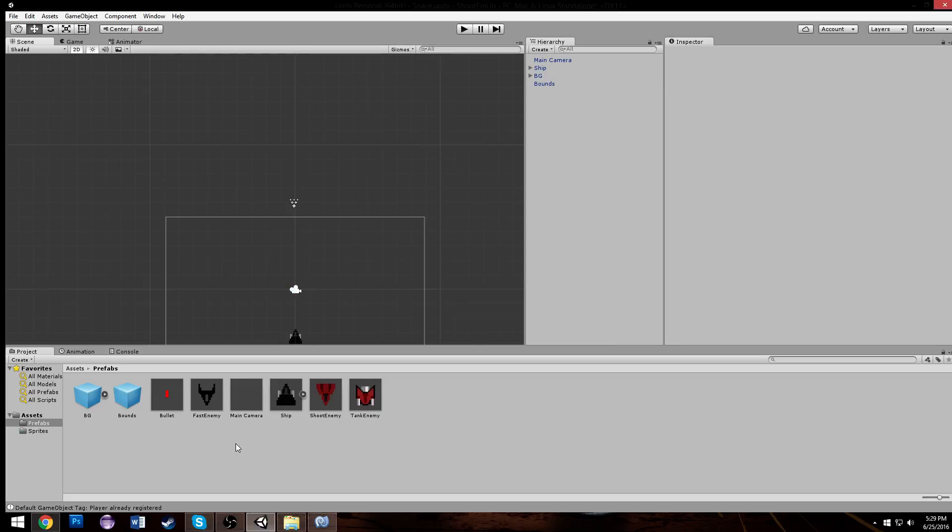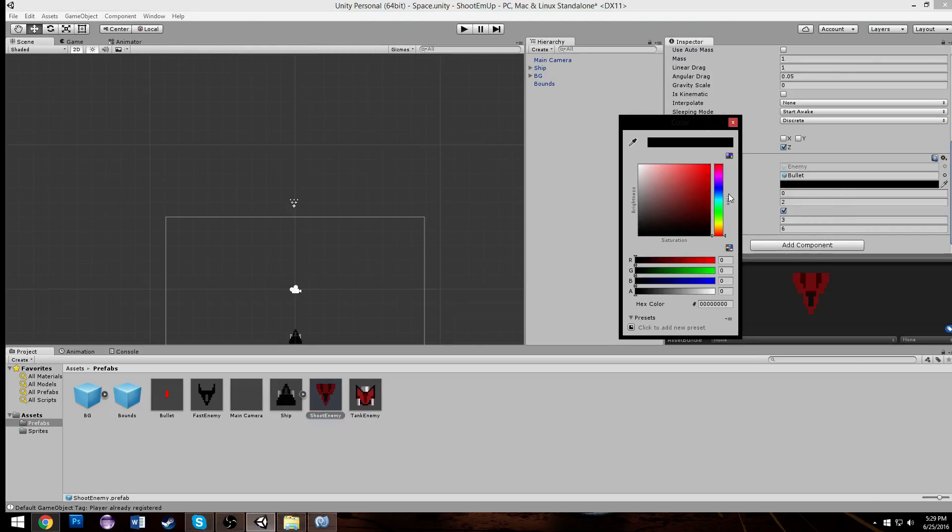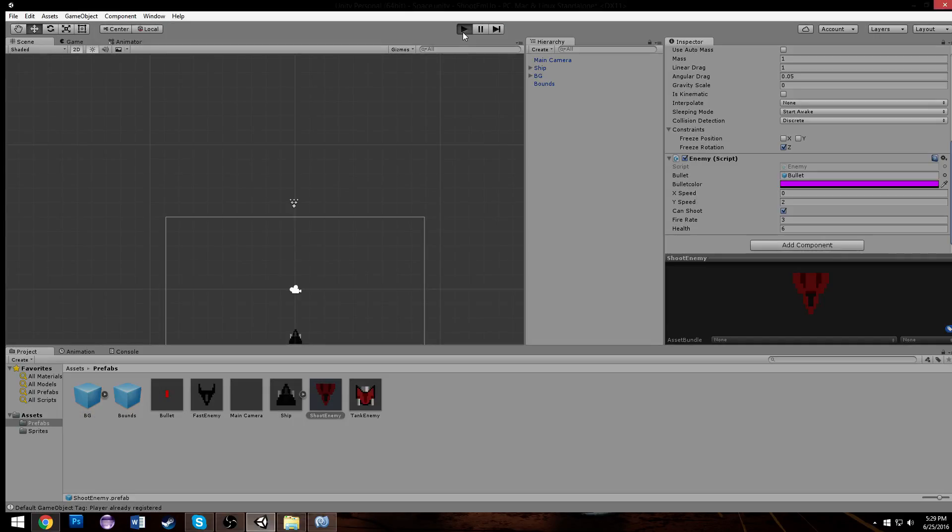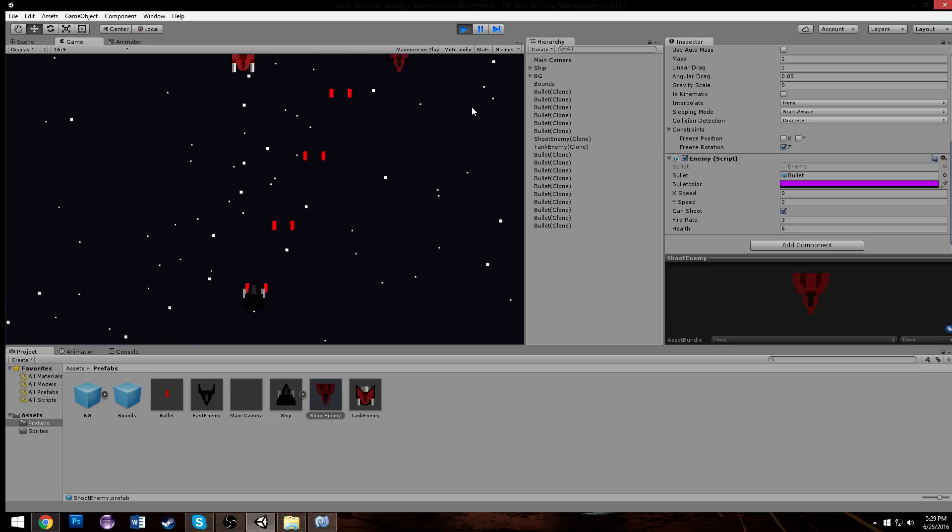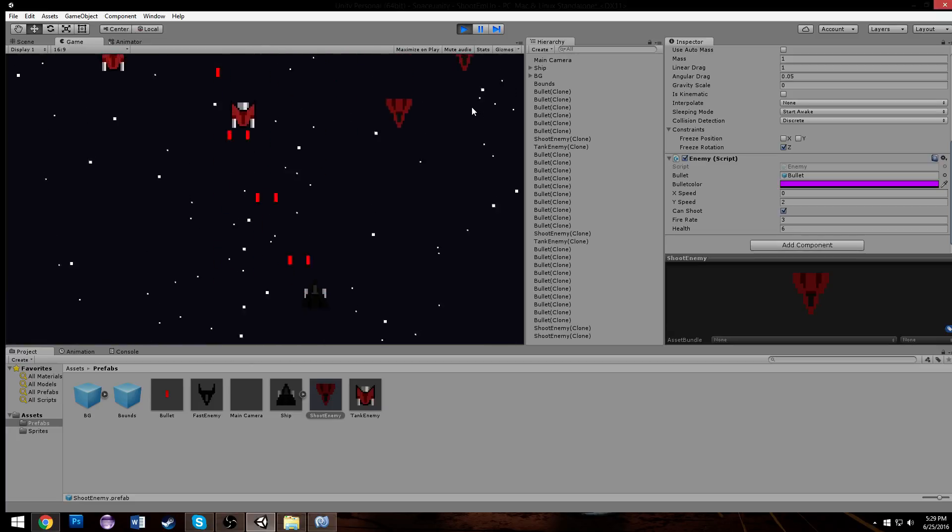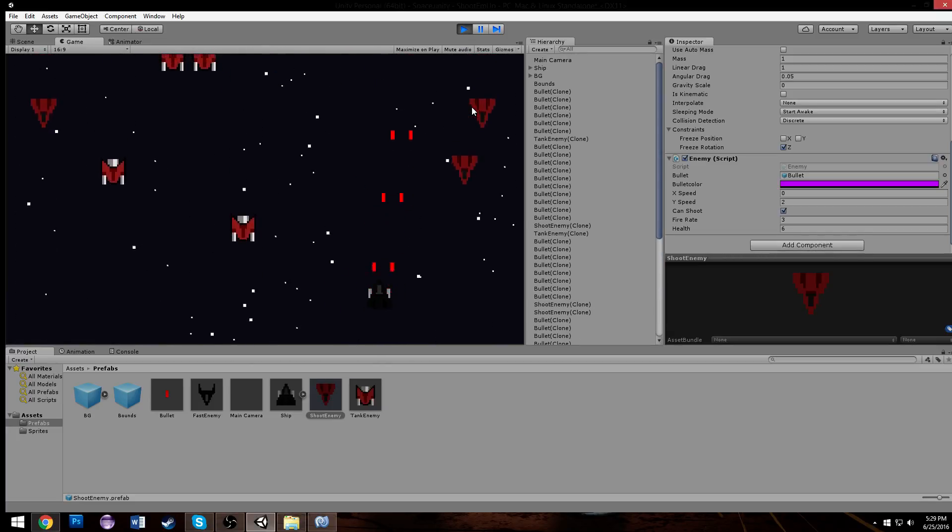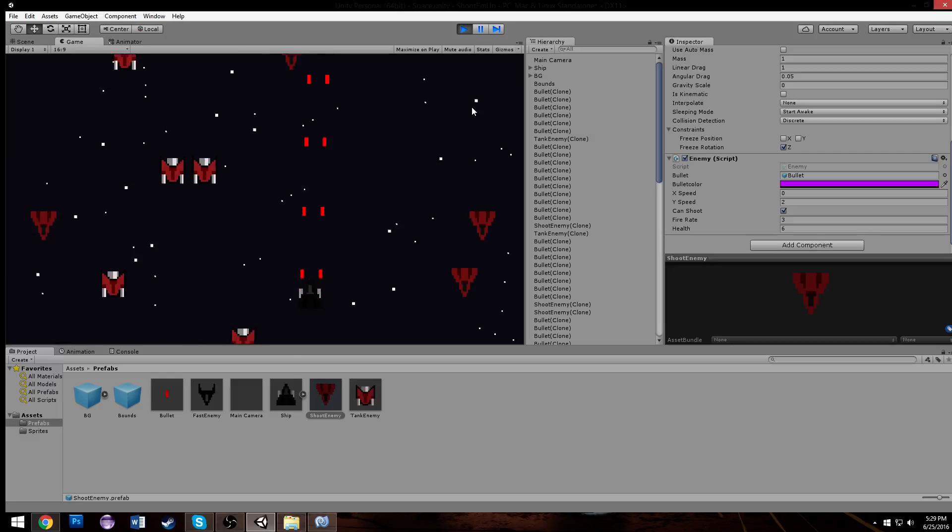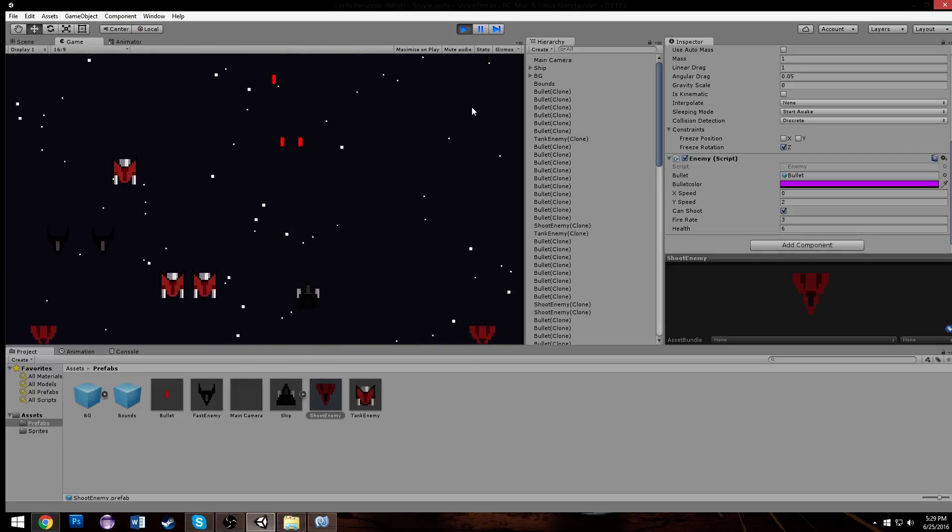We'll go to our other shooting enemy and we'll make it shoot out maybe like a purple color. There we go, now our bullets are red and the enemy bullets should be different color.